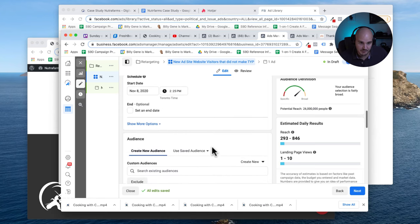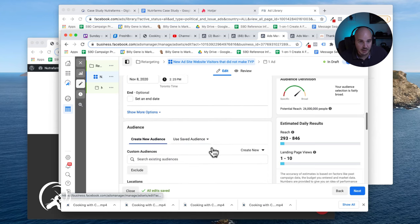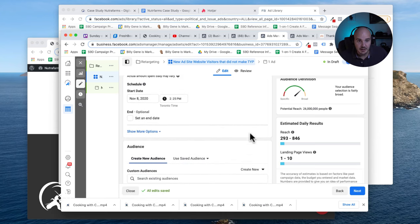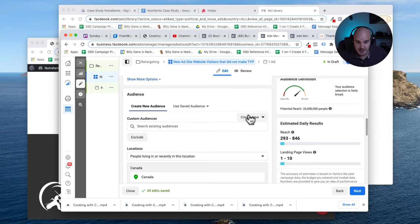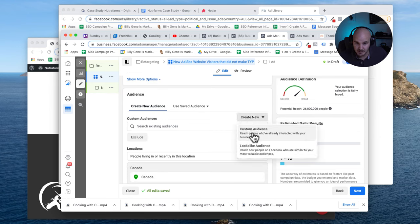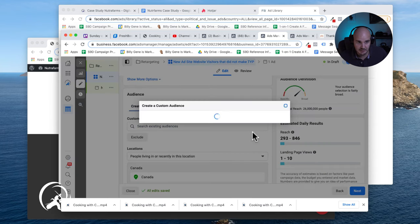We have everything set and now what I'm going to do is just go to audiences. I'm going to go create new custom audience.